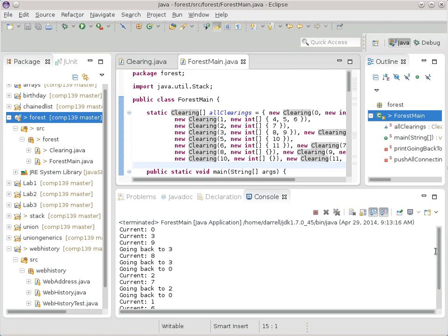Let's give that a try. It does zero, three, nine, going back to three, then current is eight, going back to three, back to zero, current is two, current is seven, back to two, back to zero — and it works just fine. So now we've got it reporting where it is along the way.